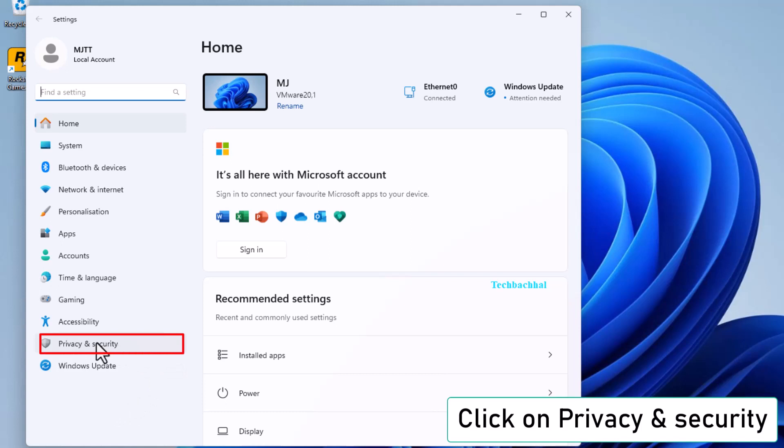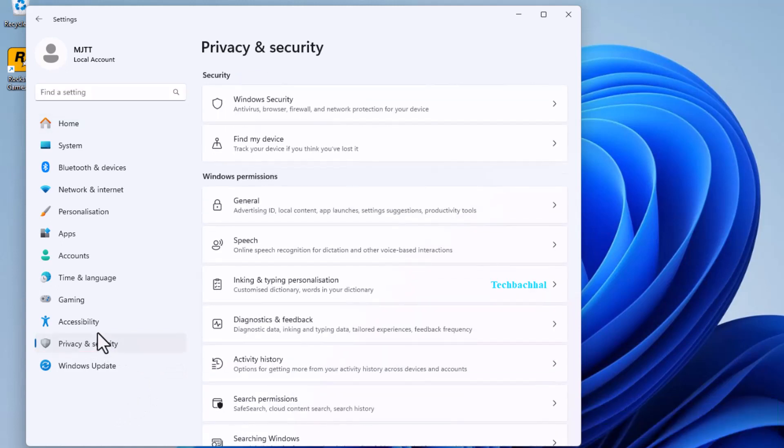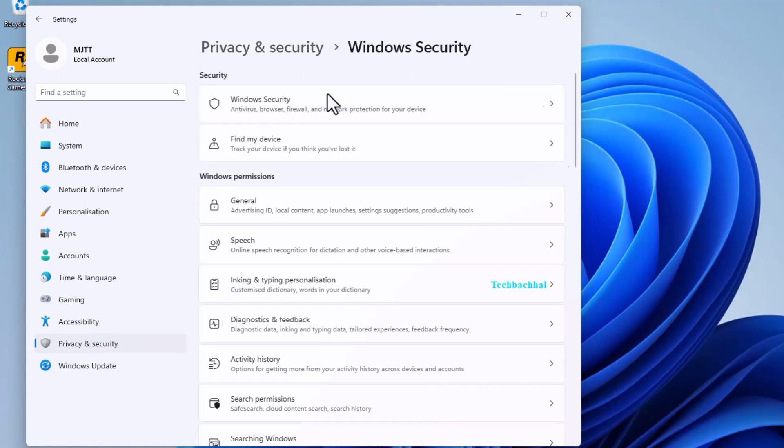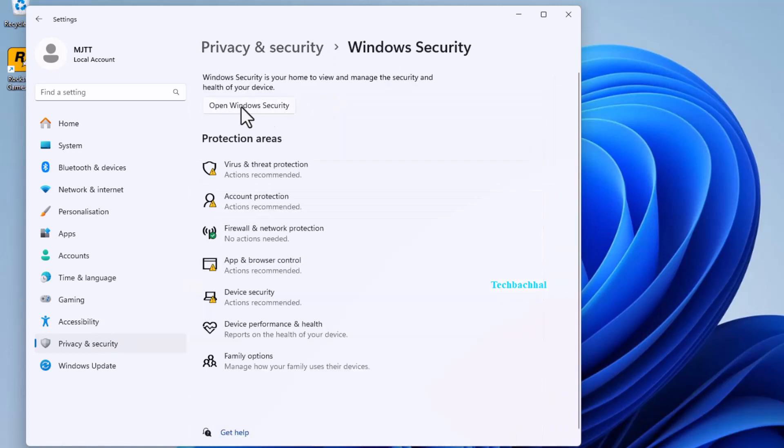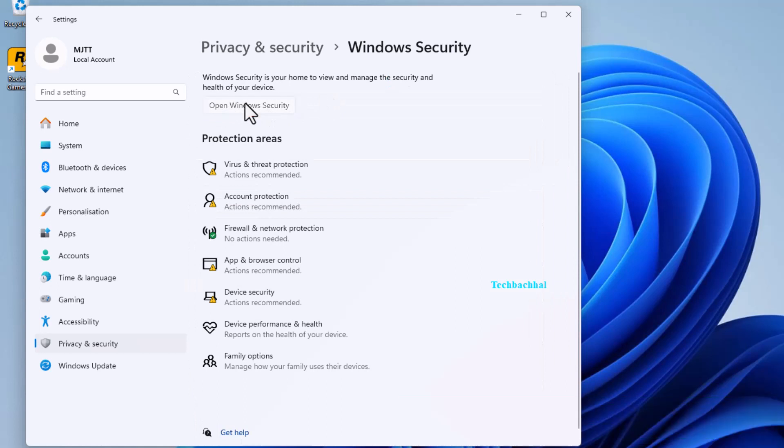Go to Privacy and Security. Then click on Windows Security. Click on Open Windows Security.